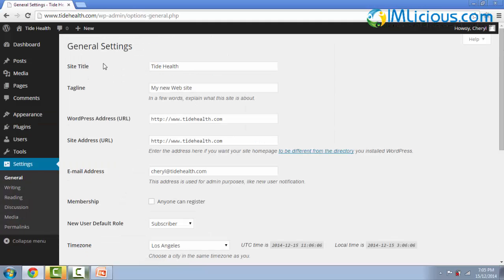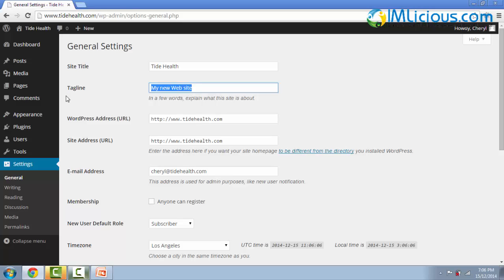Here you want to type in your site title along with the tagline. So for the site title, in this case, for my website, I'll just leave it as techhealth. And then for the tagline, I'll just probably put it as health tips on demand as an example.